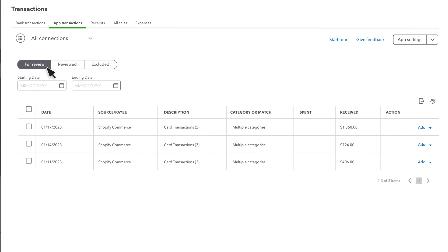Now, select a payout you'd like to review. Select an option in the Action column. You can add, exclude, or view details of the payout.